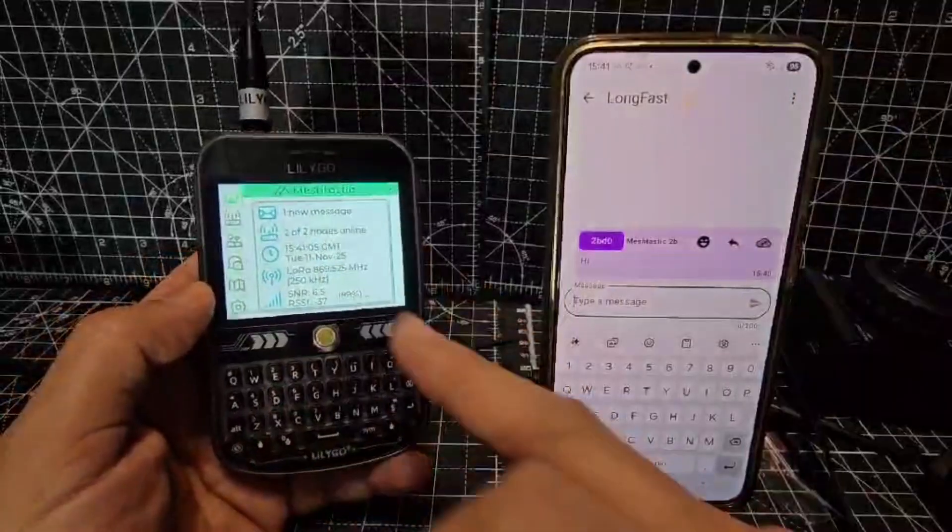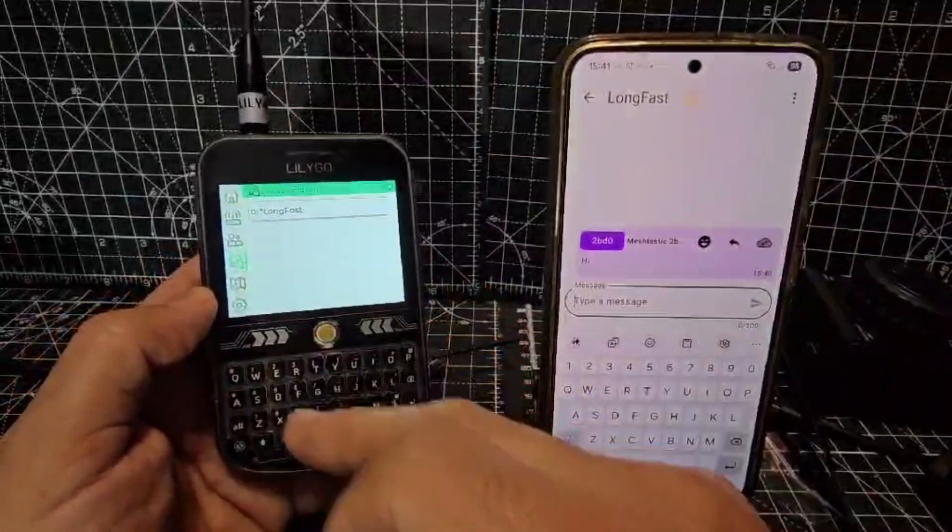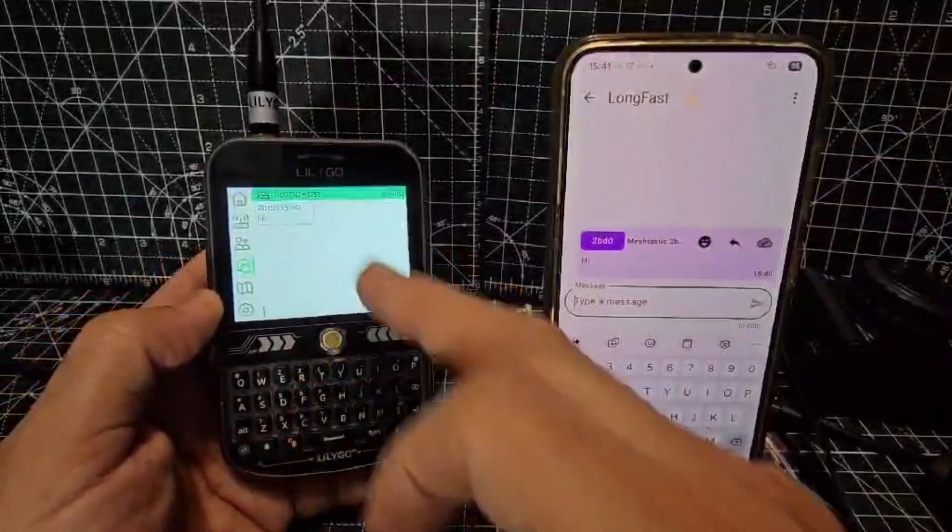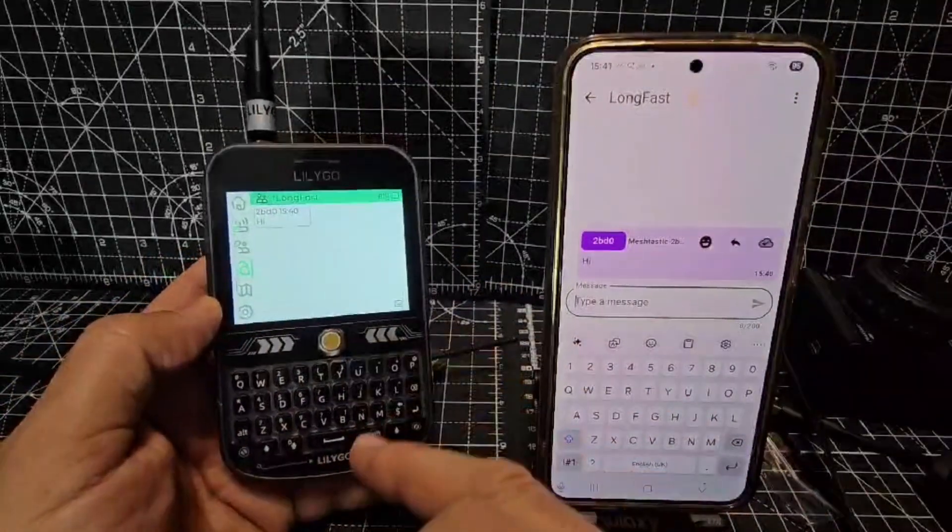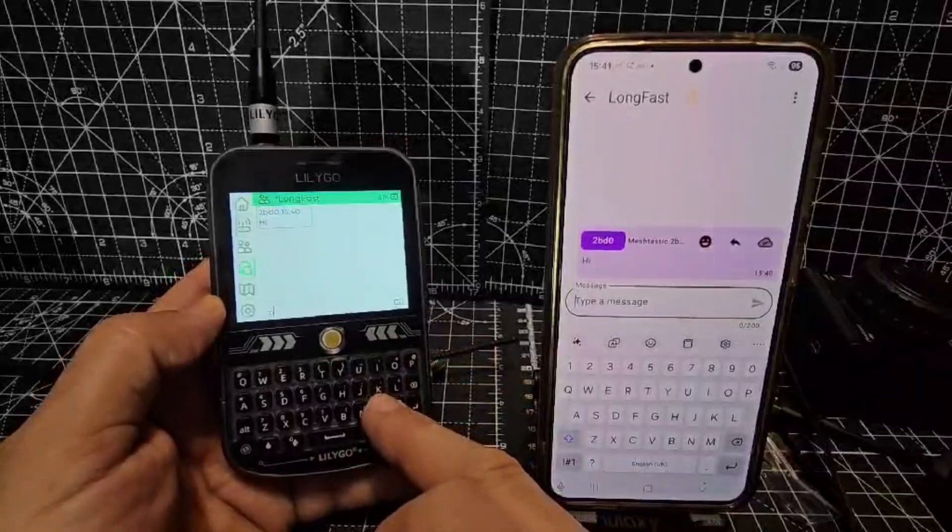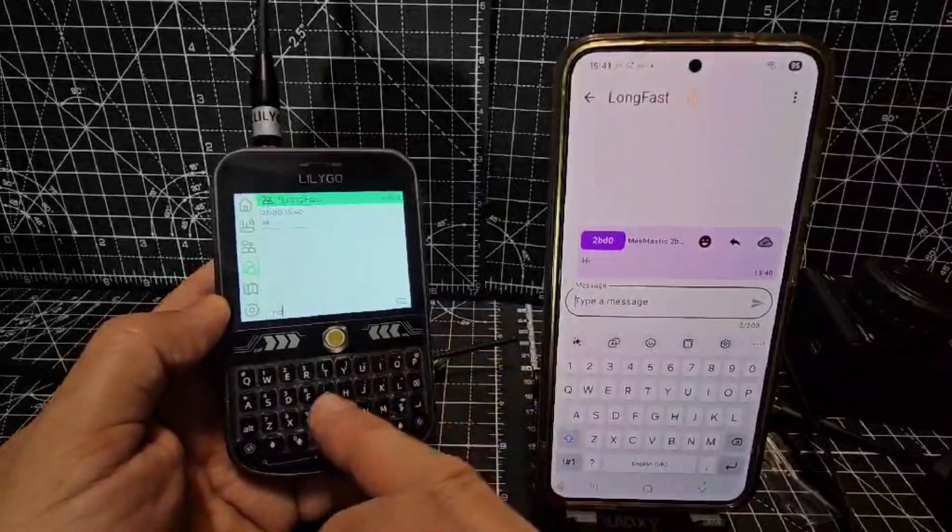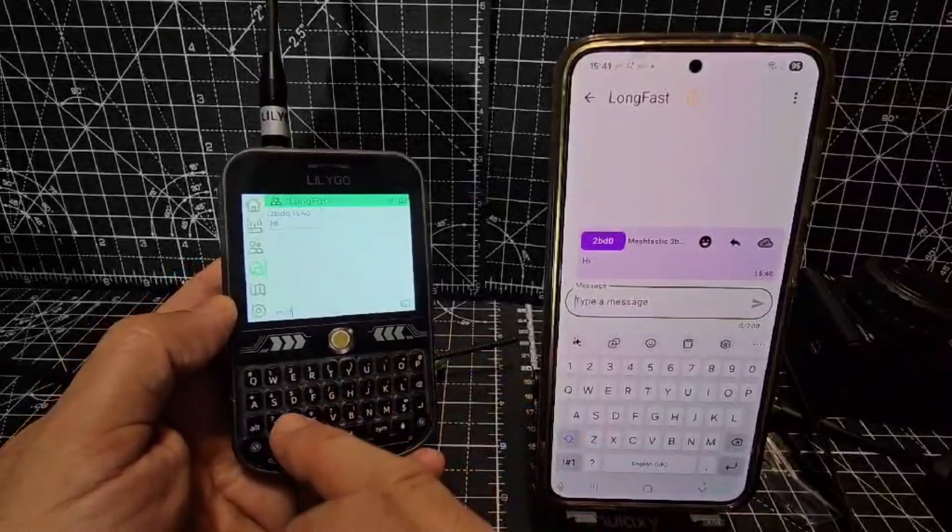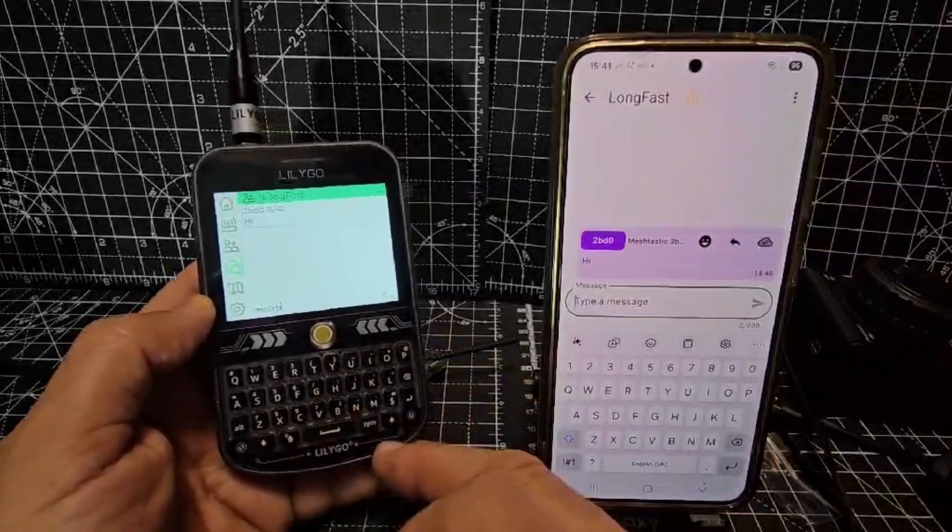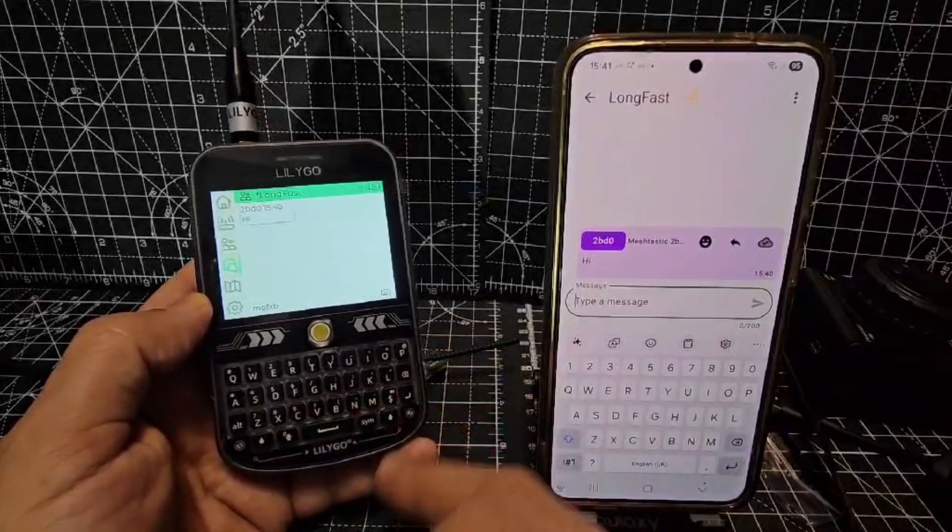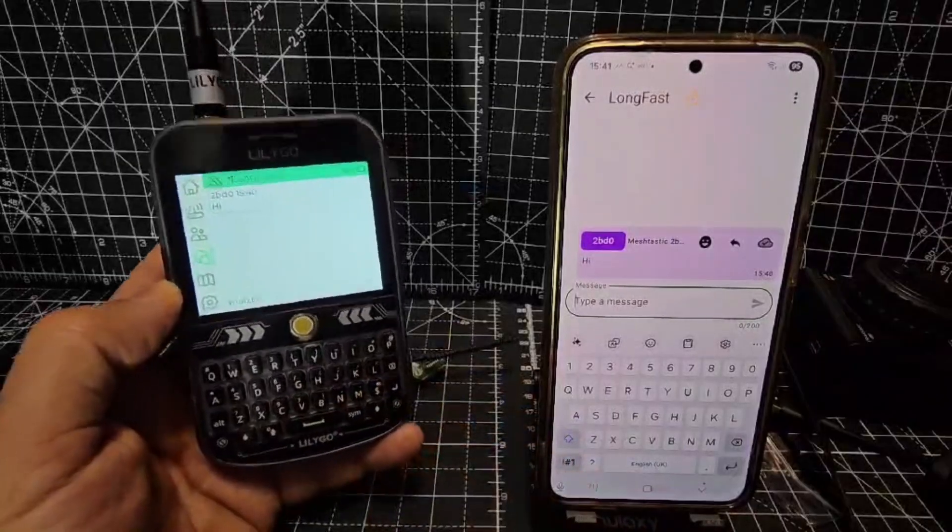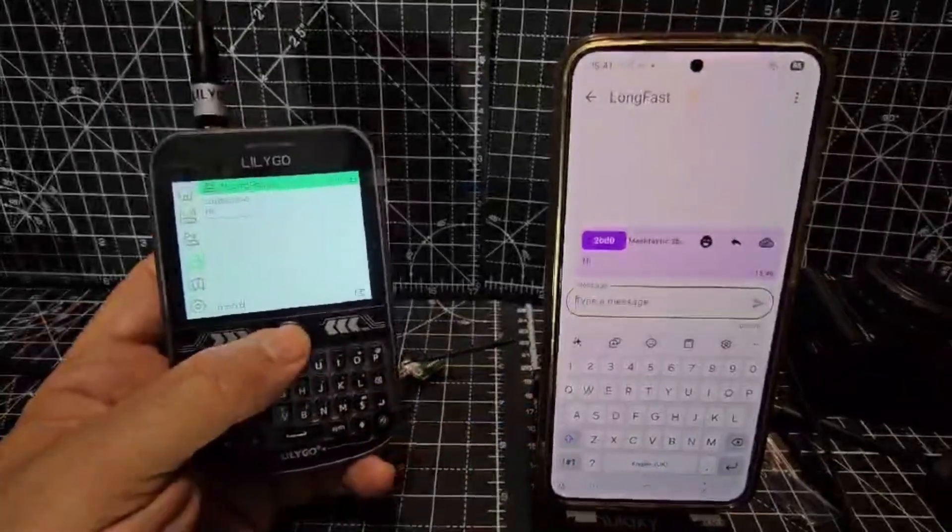And then it says one new message. Long Fast. And there it is: 'High'. I'm going to go 'M0FXB' and we're in the same room, so it's going to get it.